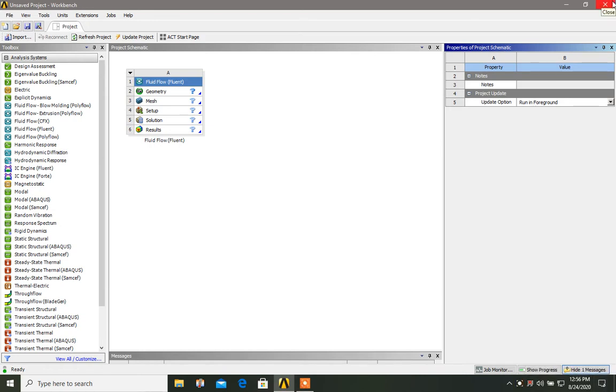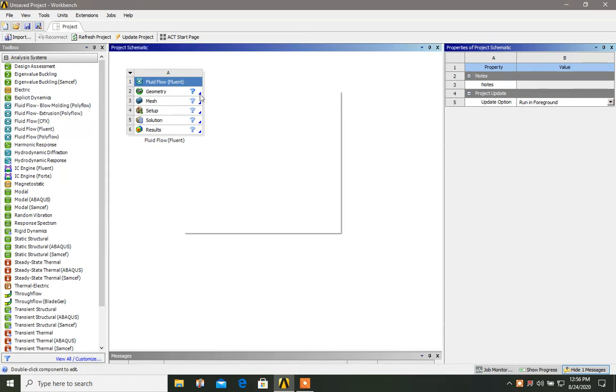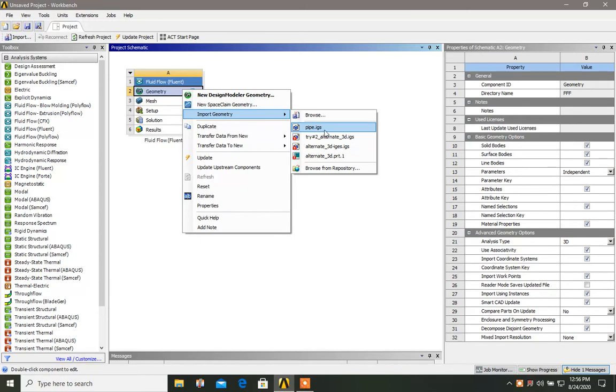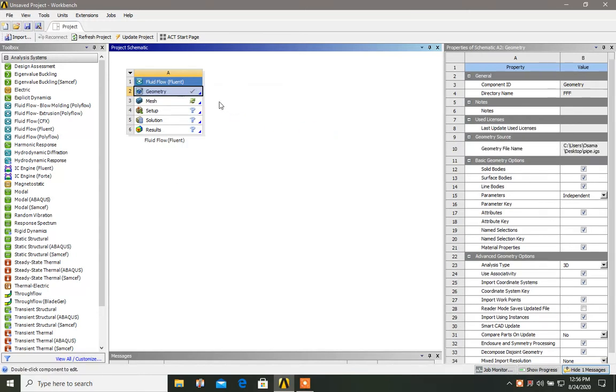So the first thing is that you import your geometry. I've already made a geometry, so I'll import this pipe.igs. I've made this geometry in CRIO. You can make it in CRIO, SOLIDWORKS, and even inside ANSYS.